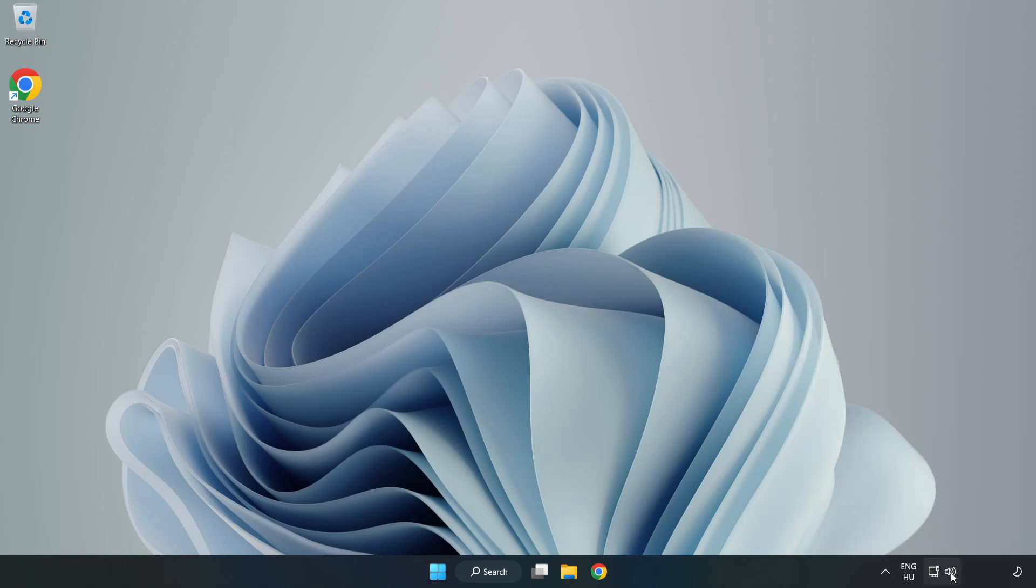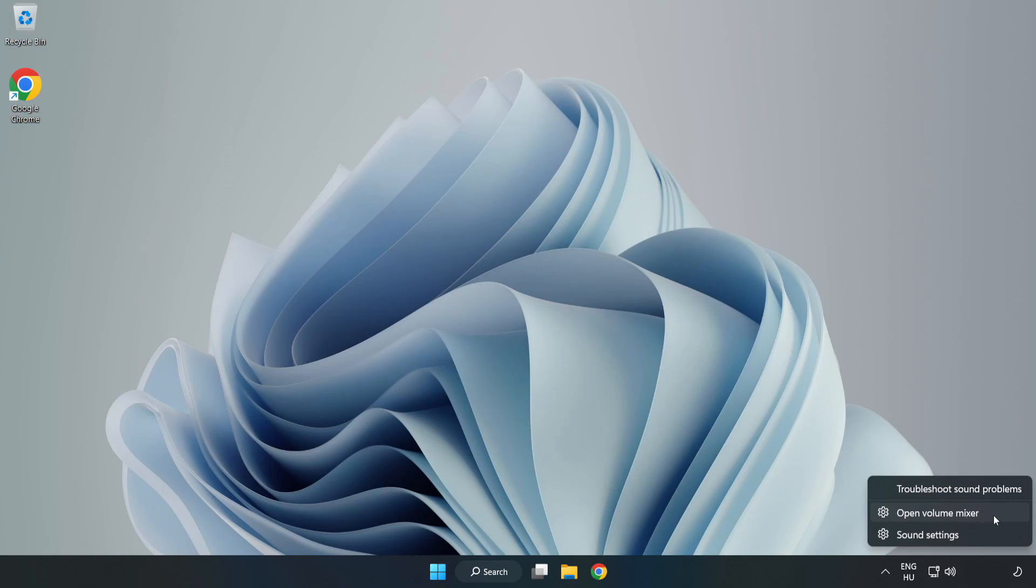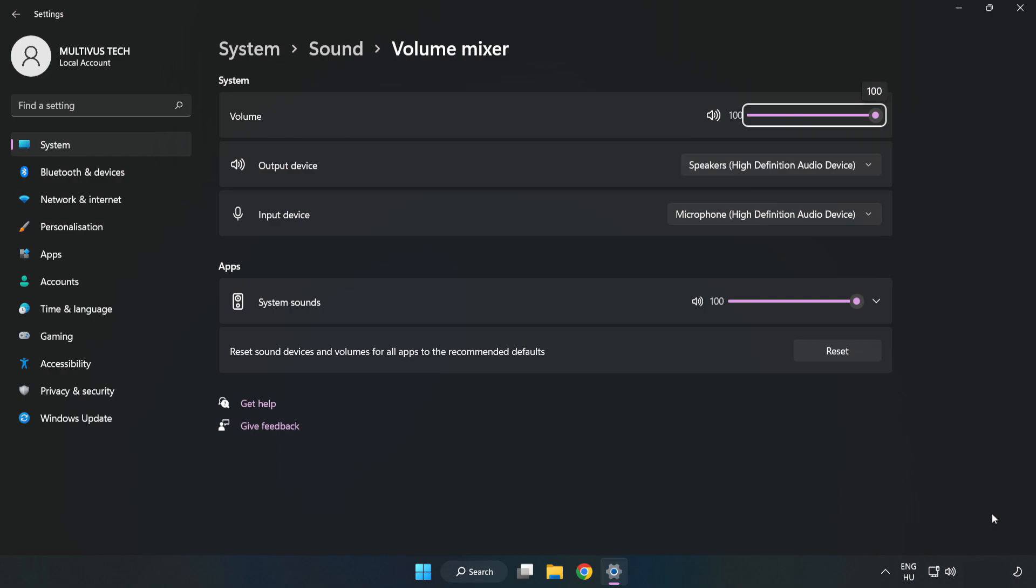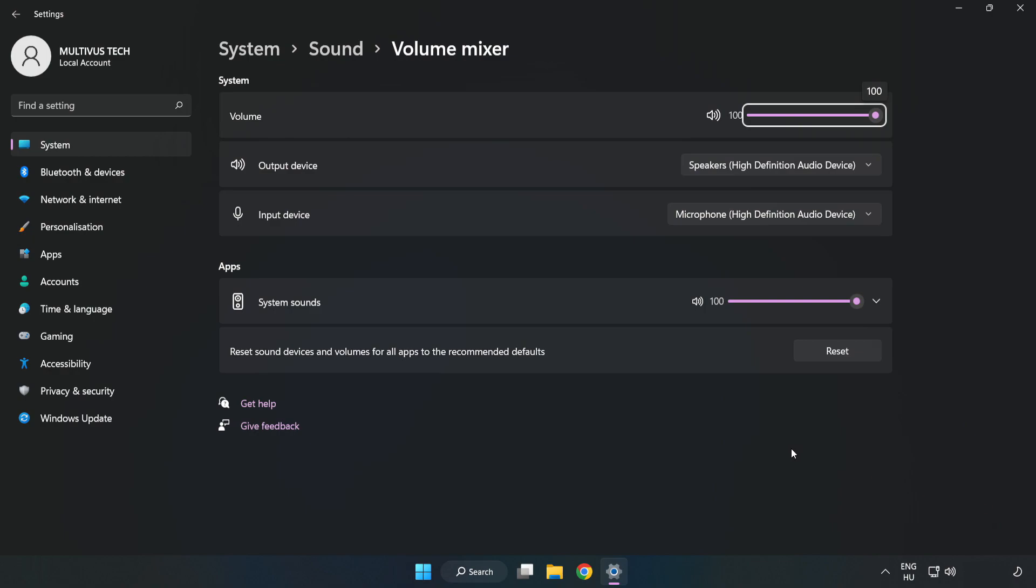Right click Sound and open Volume Mixer. Reset Sound Devices and Volumes for All Apps to the Recommended Defaults. Click Reset. Close Window.